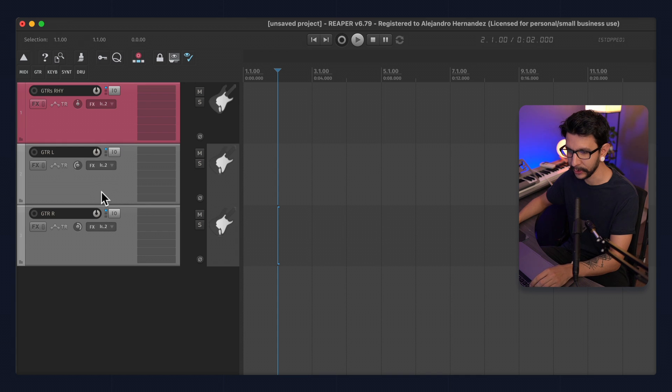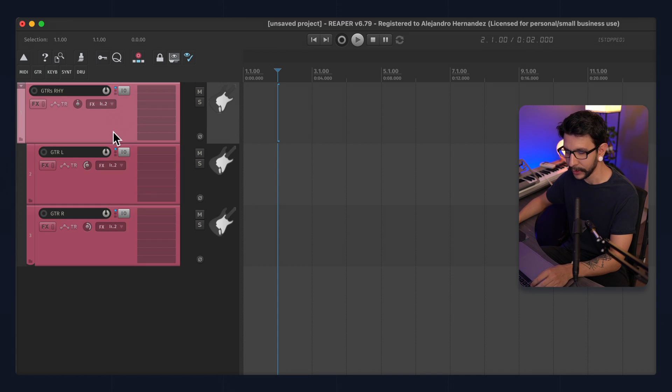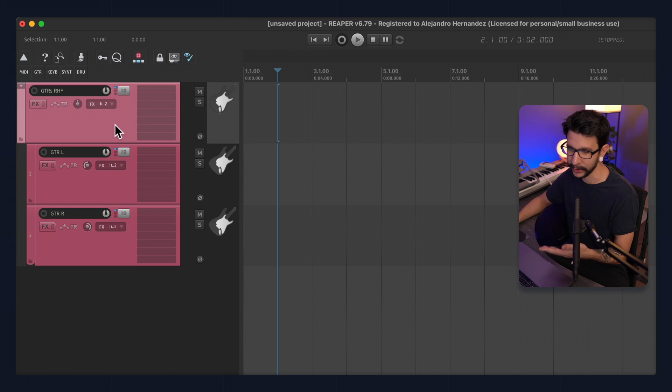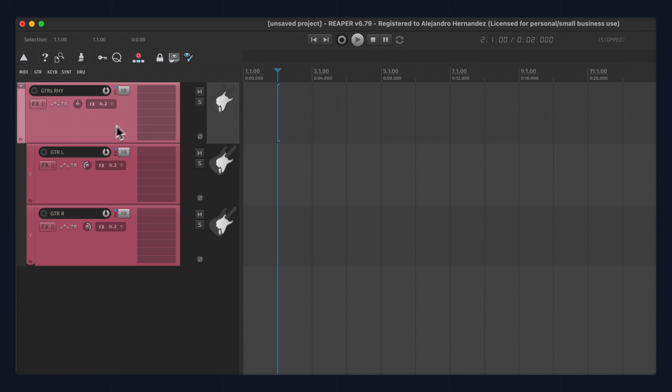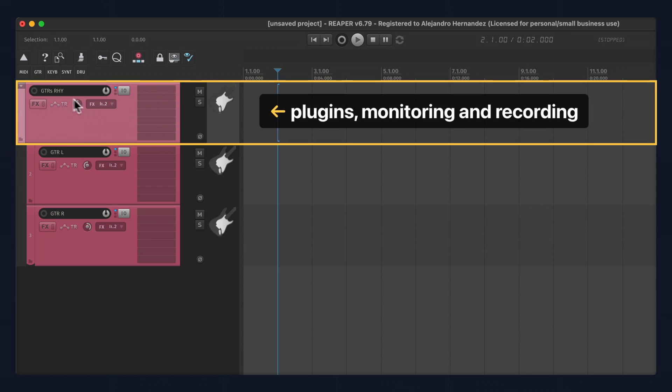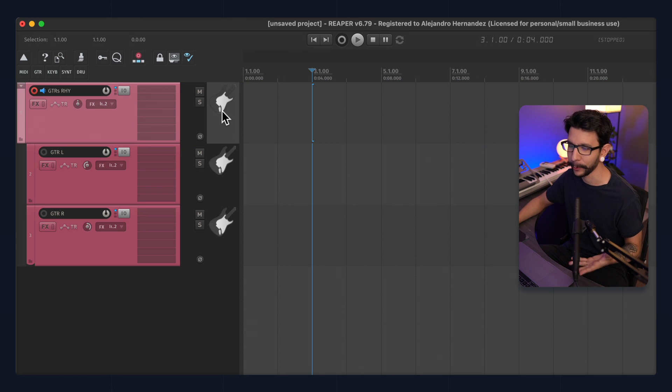Now I can select these two and click and drag them into this track. So this is now the folder, which is also the boss, my guitar boss. And this is where I put all of my plugins, do my monitoring, and do all of my recordings in this folder track. And you'll see why when we get to the recording part.